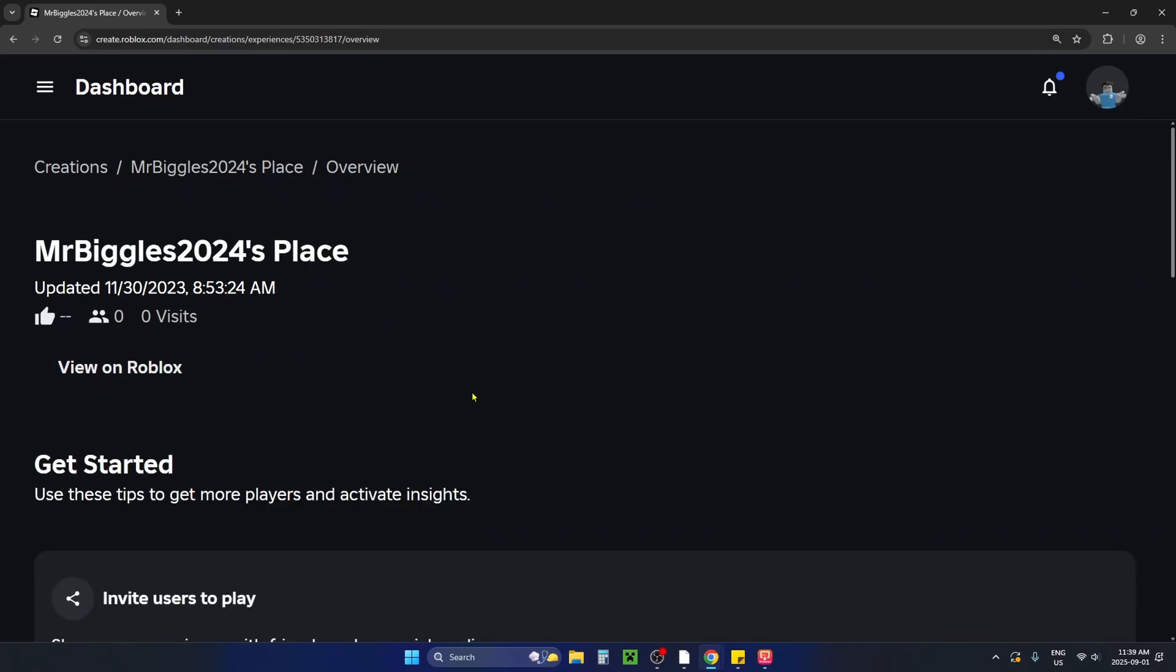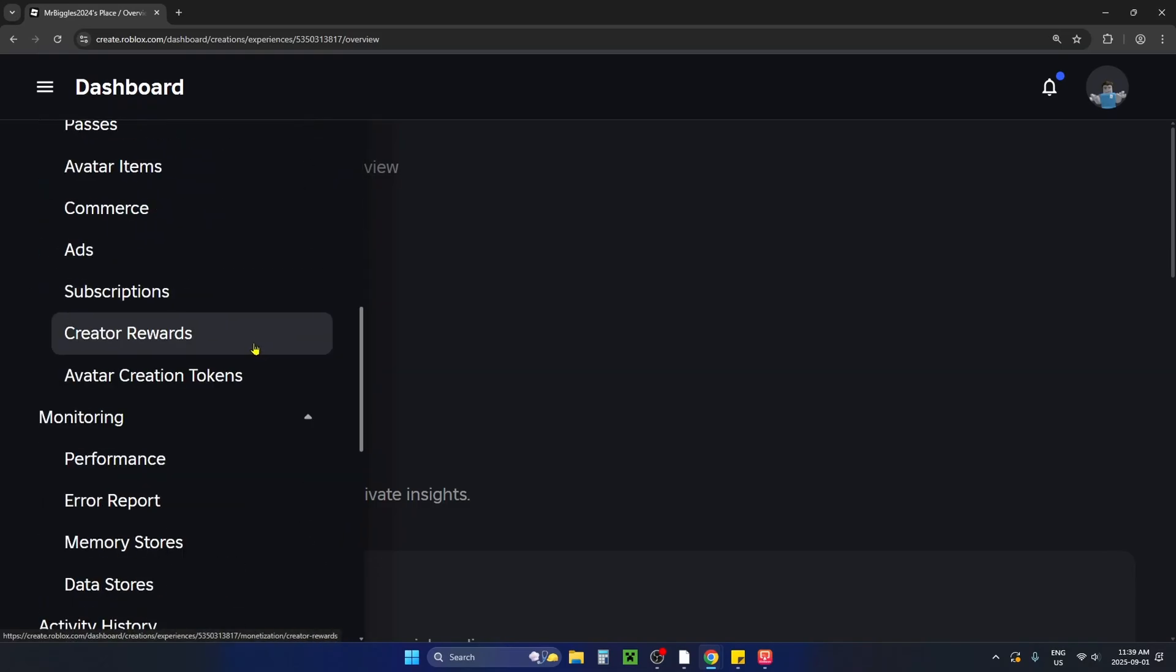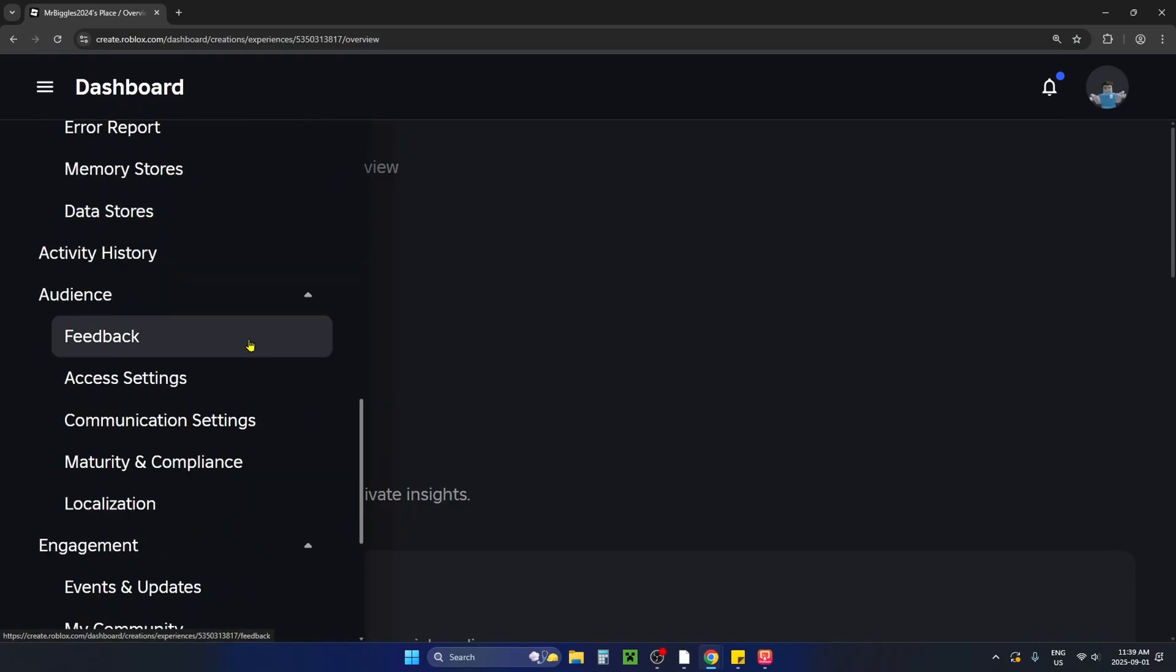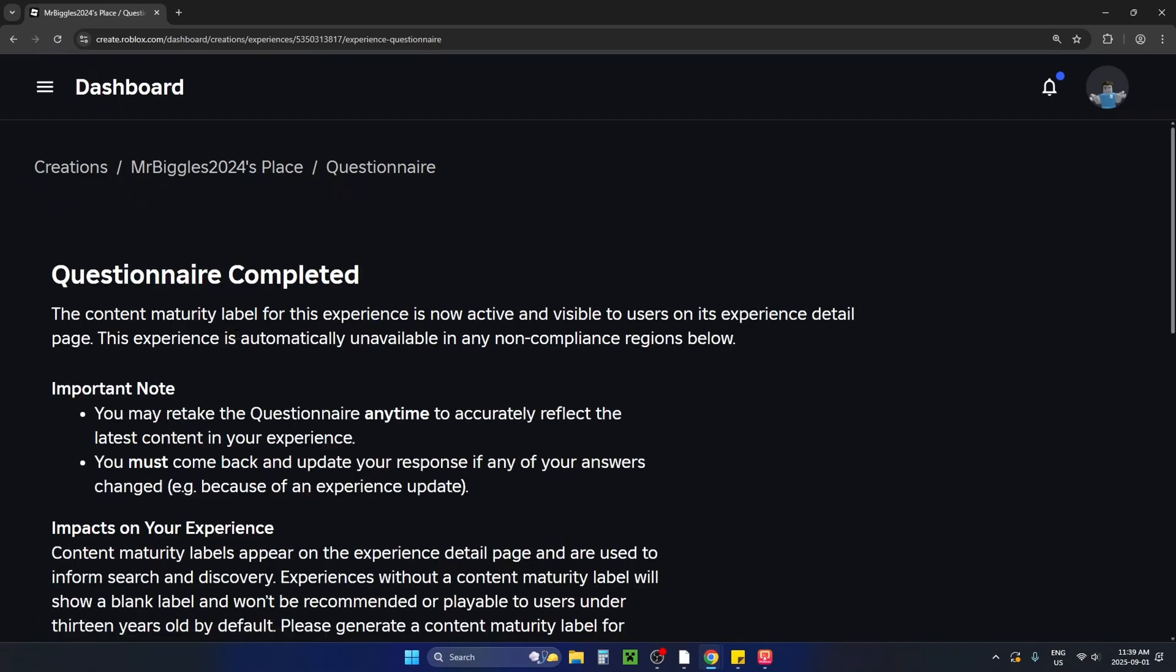Then you want to select the three lines in the top left corner again and scroll down on the left sidebar until you get to the audience settings and from here select maturity and compliance.